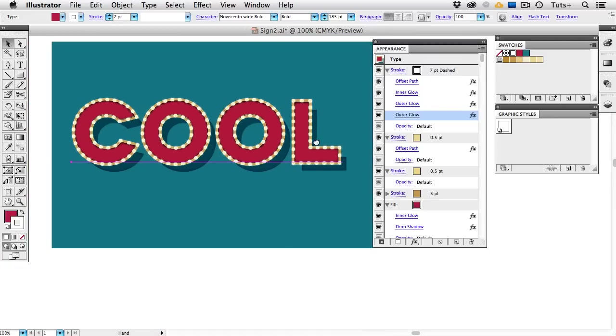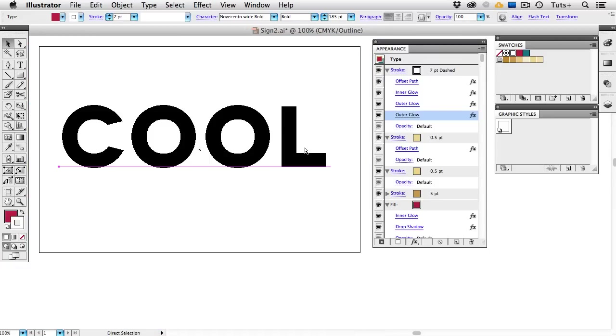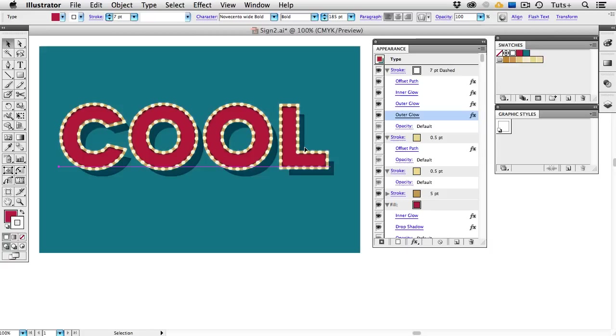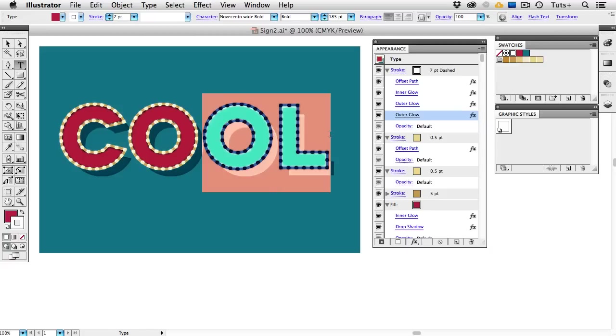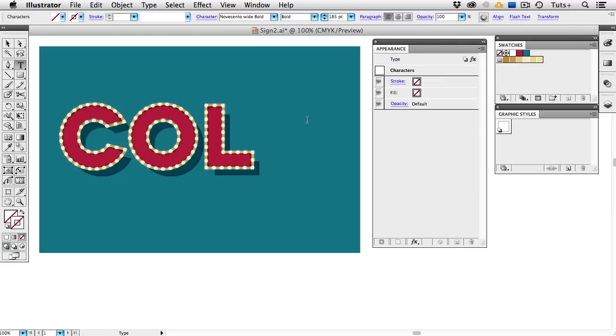So that's the effect, and as you can see, it's still 100% live type. So I can take my Type tool and change the words, and that effect will get applied to any new text I type.